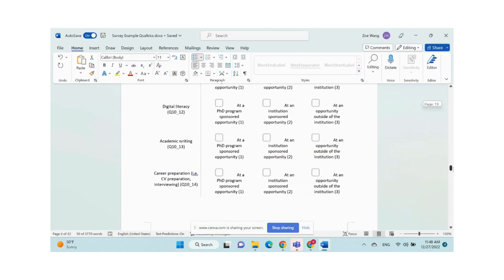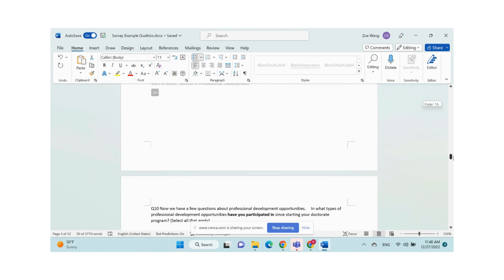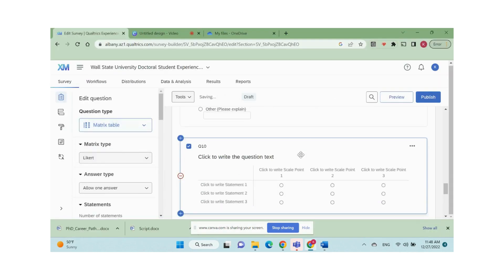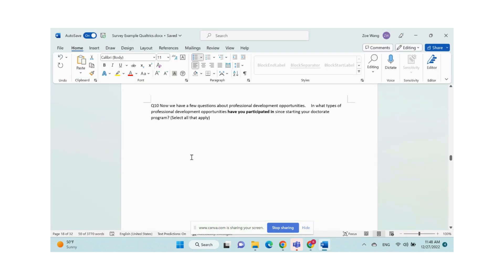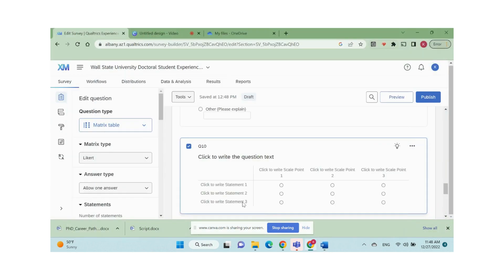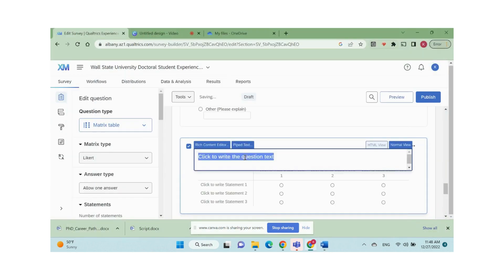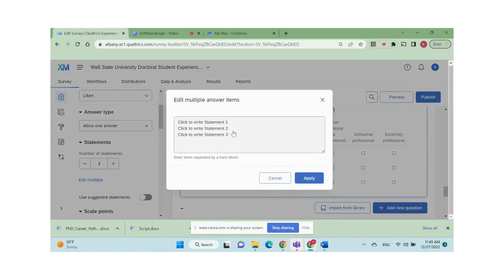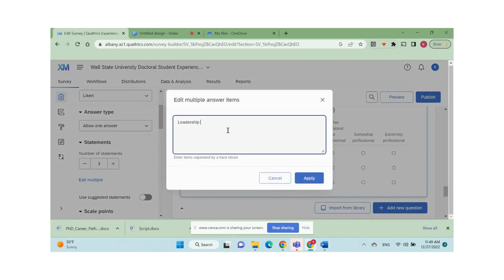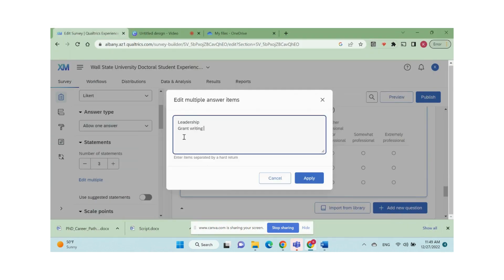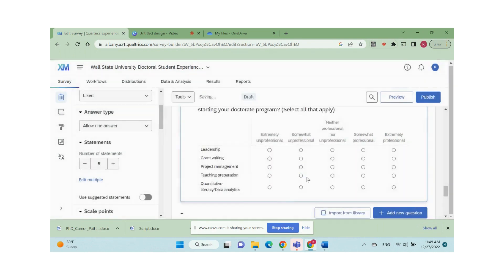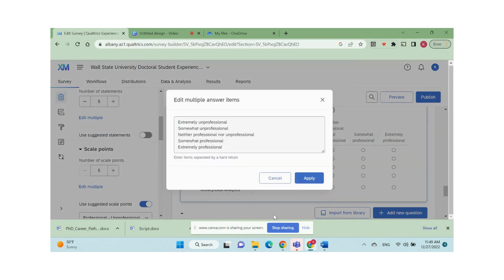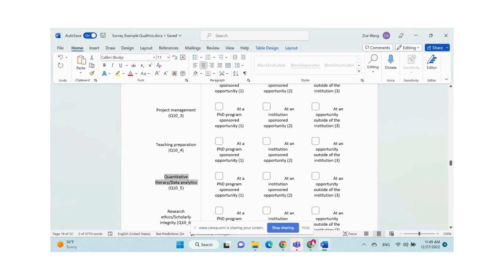Now let me show you how to create a matrix question. Add a new question and change question type to matrix table. Copy and paste the question branch from the draft. The first column shows the sub-question statement. We can change the number of statements and use edit multiple under statements to paste in the sub-questions from the draft. Same concept, we use the edit multiple under scale points to paste in the choices from the draft.